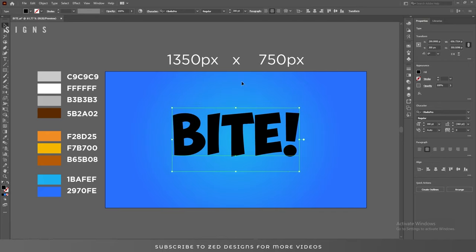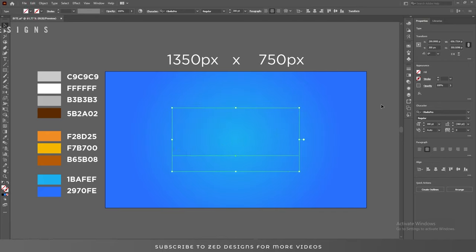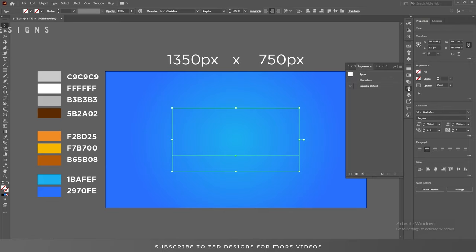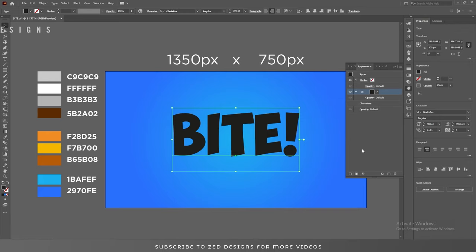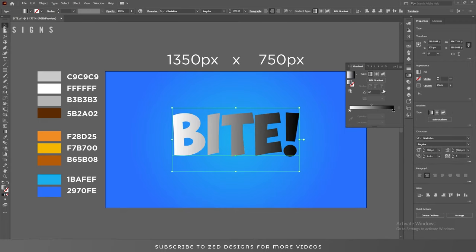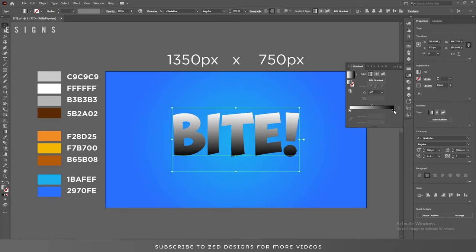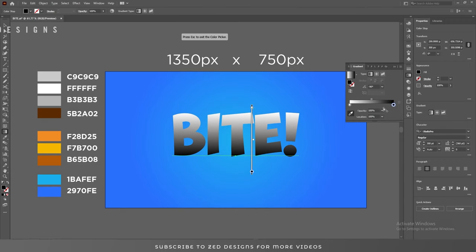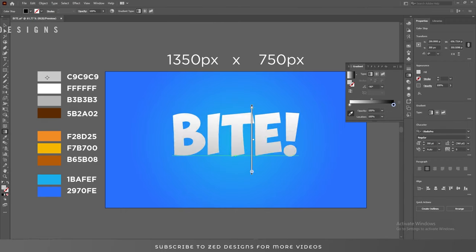Let's center this. After that, click on 'None' to remove the fill color and then go to the Appearance panel. Click on the icon to add a new fill. Go to the Gradient panel and select the default black-and-white gradient. Change the angle to minus 90. Then select the black point and use the eyedropper tool to change the color.